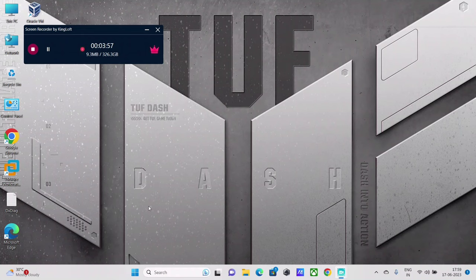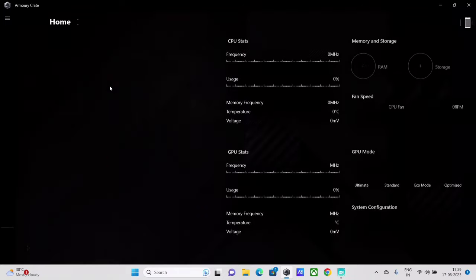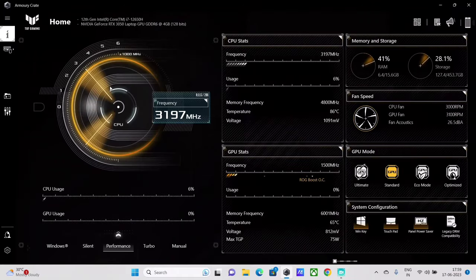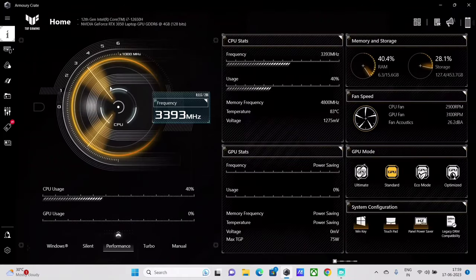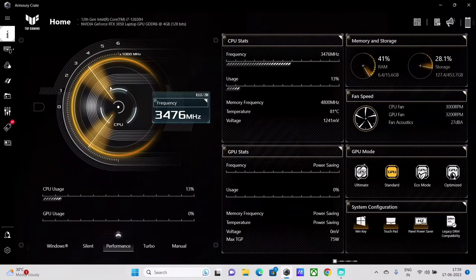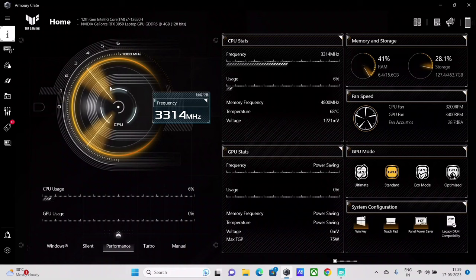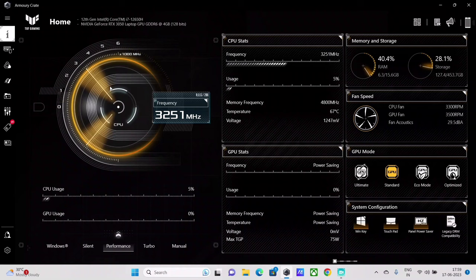And then you just have to follow the on-screen instructions to update the Armory Crate application to the latest version. And after which if you see back if the GPU power saving tab is enabled or not, and if it has gotten enabled then you are so lucky that this particular solution which I am recommending just now has in turn worked.